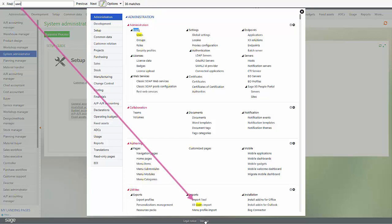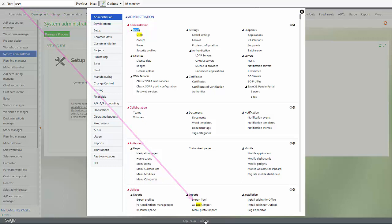You notice it actually starts searching immediately as I type the characters in. So those are some of the features that allow you easier navigation through the software.